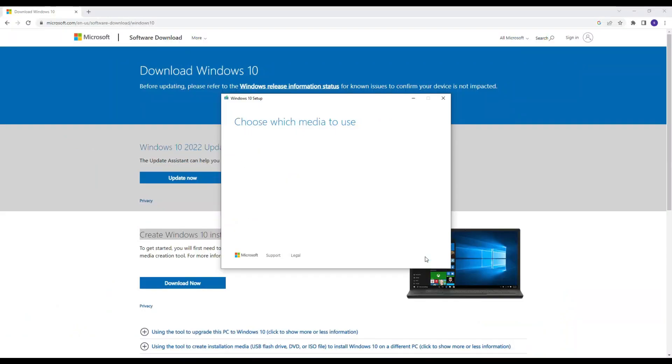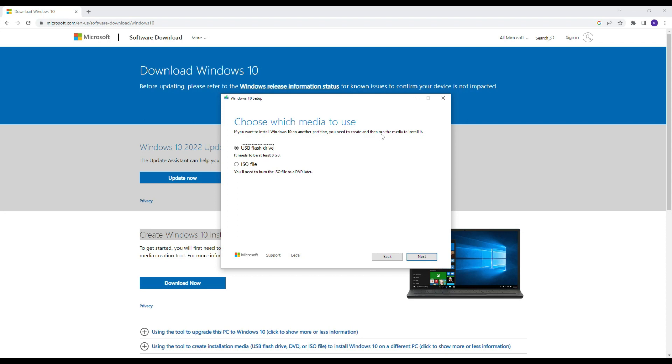After selecting it, press next. And now choose which media to use. So we are downloading here ISO file, so we'll check on ISO file.